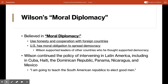That was definitely a setback — not progressive in this regard. Now let's talk about Wilson's foreign policy. He really continued the U.S. policy of intervening in the affairs of Latin American nations, including Cuba, Haiti, the Dominican Republic, Panama, Nicaragua, and Mexico. He did this based on something called moral diplomacy. He believed the United States should use honesty and cooperation with foreign countries in pursuing foreign affairs, and that the U.S. had a moral obligation to spread democracy around the world — supporting leaders of other countries who he thought supported democracy.